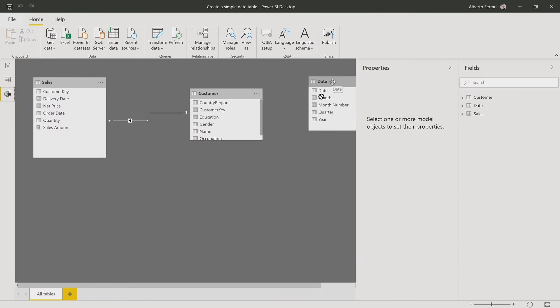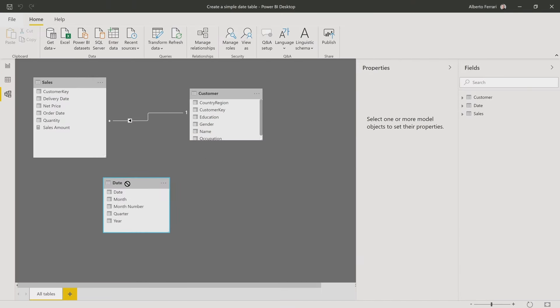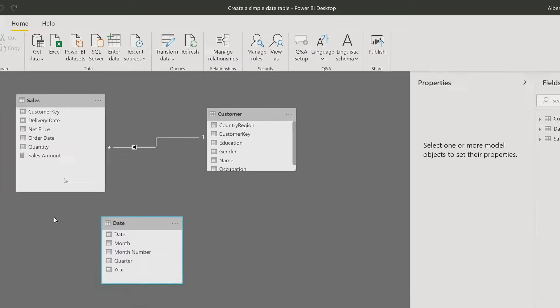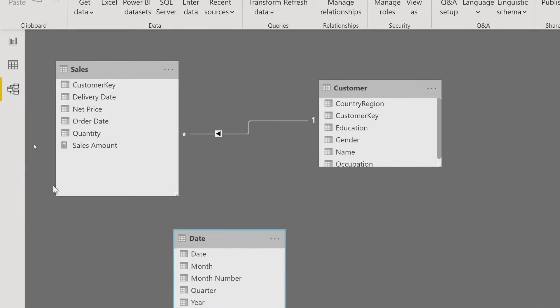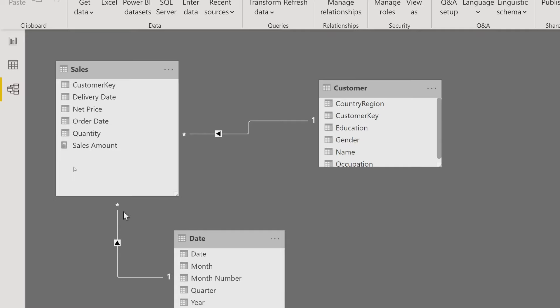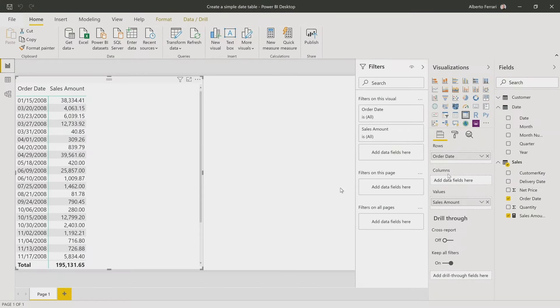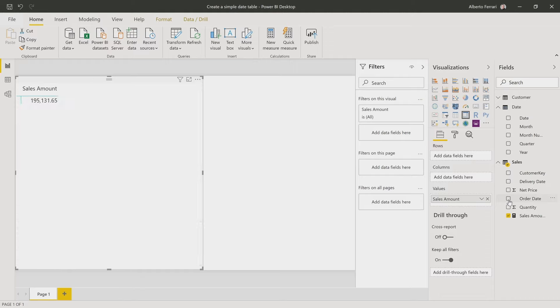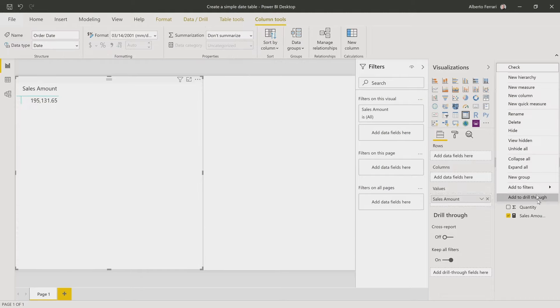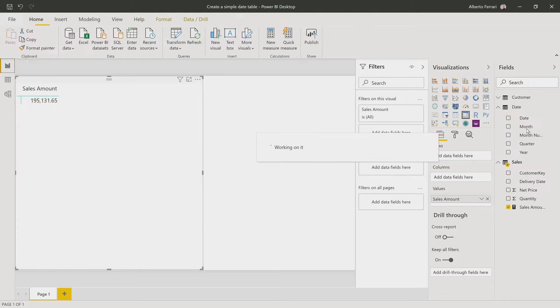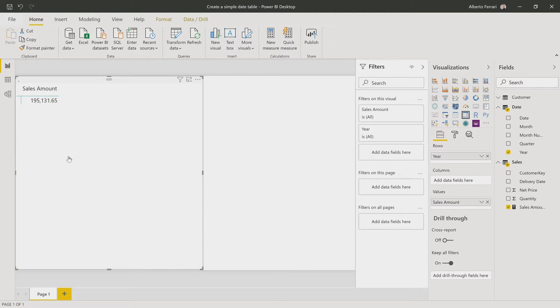The thing is I still need to create a relationship. Now in sales, I have my order date. I link it to the date column in the date table. Now I have the relationship set and I can remove the order date. Besides, it's a good practice to hide this column so that you have no way of using it, at least if you're a casual user.